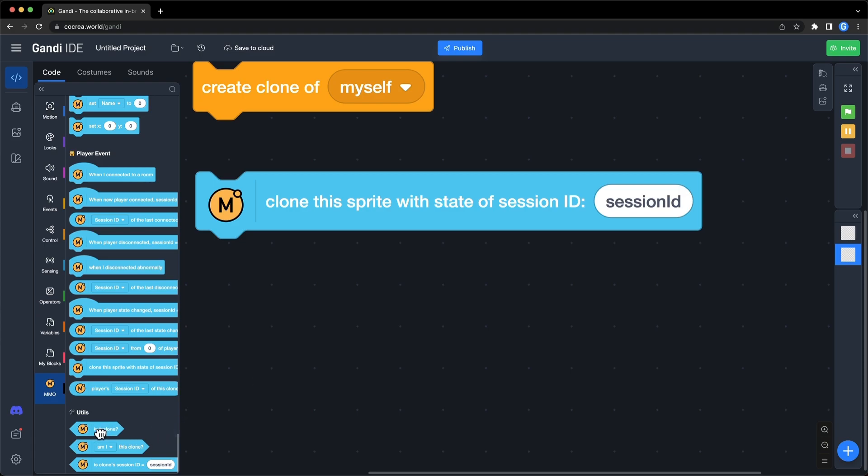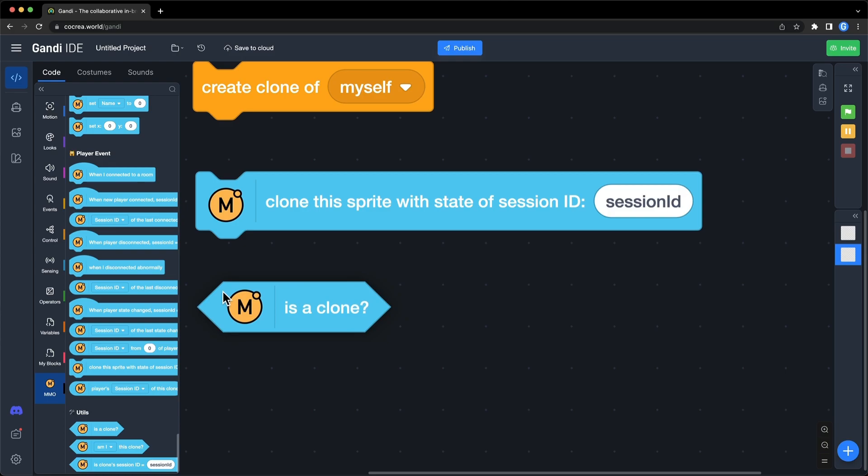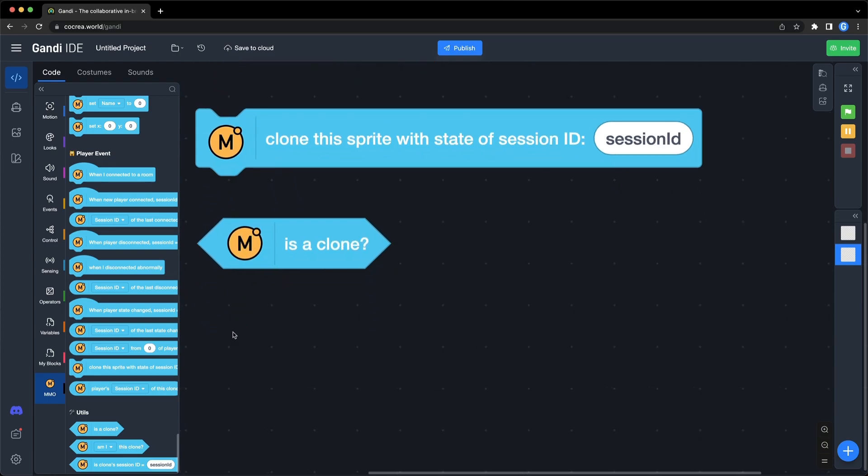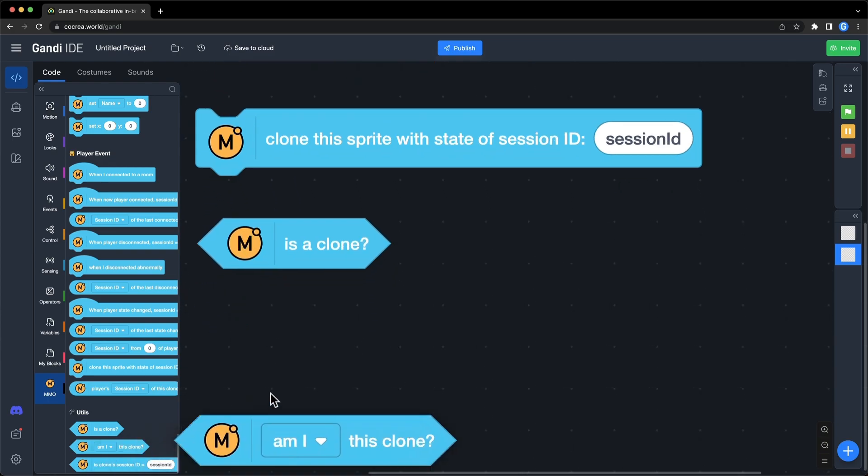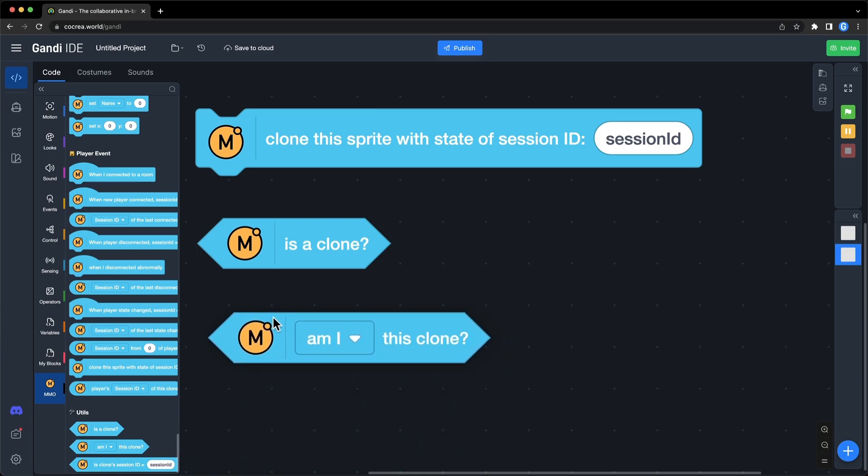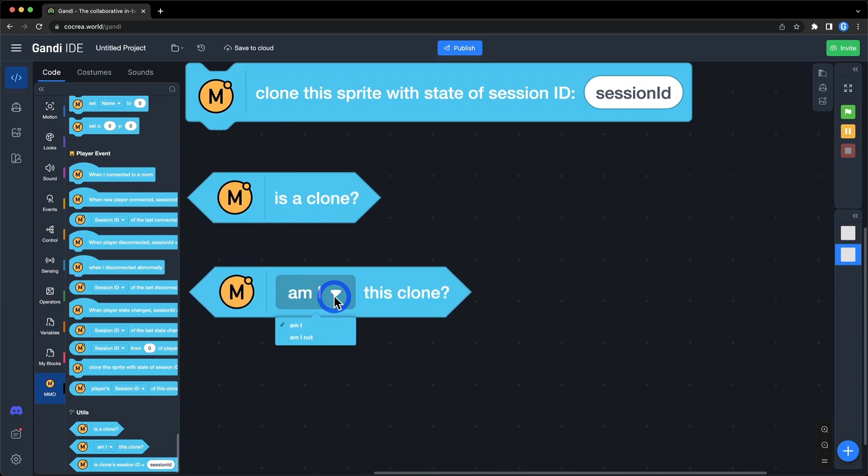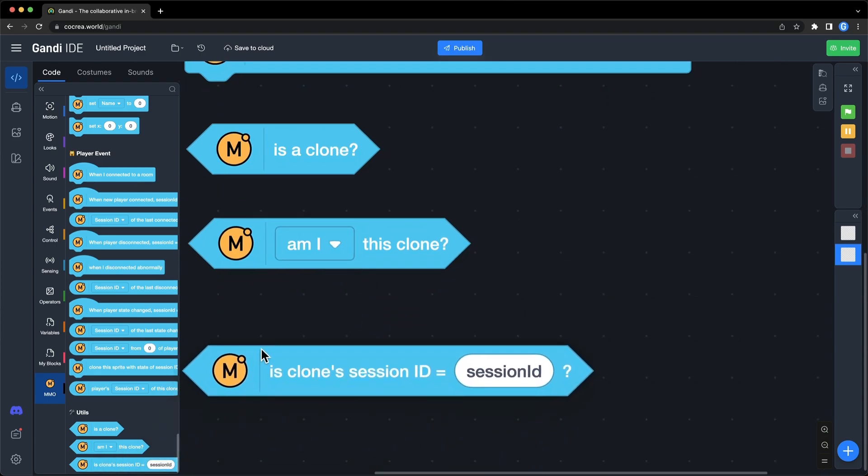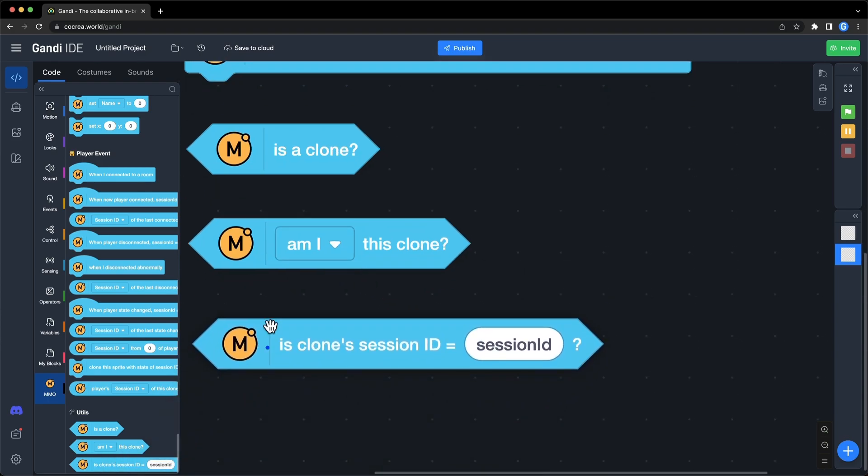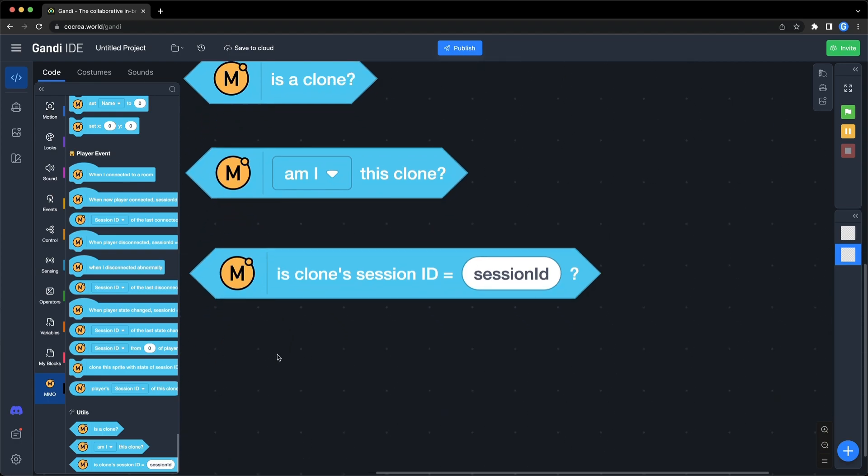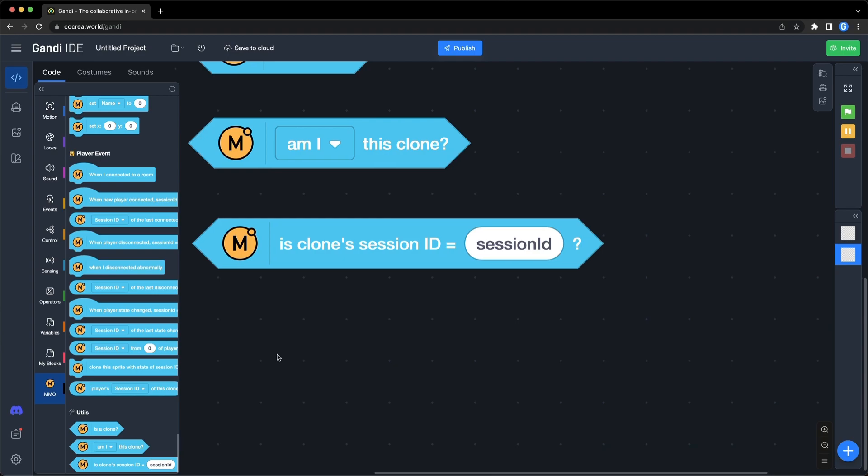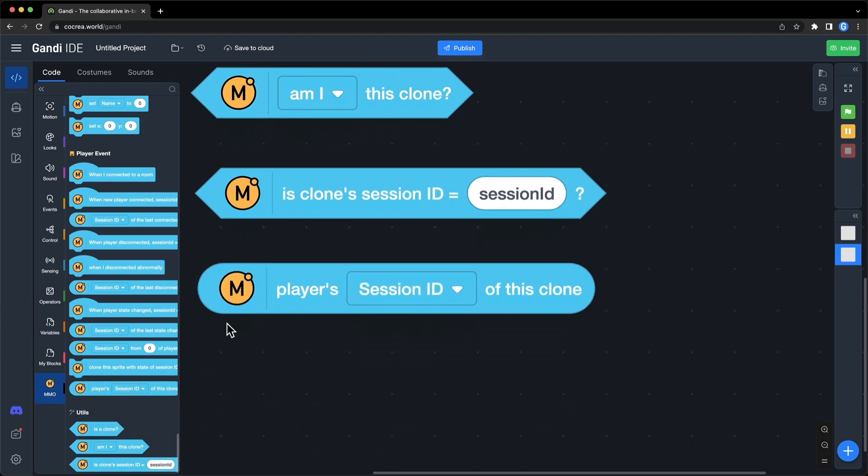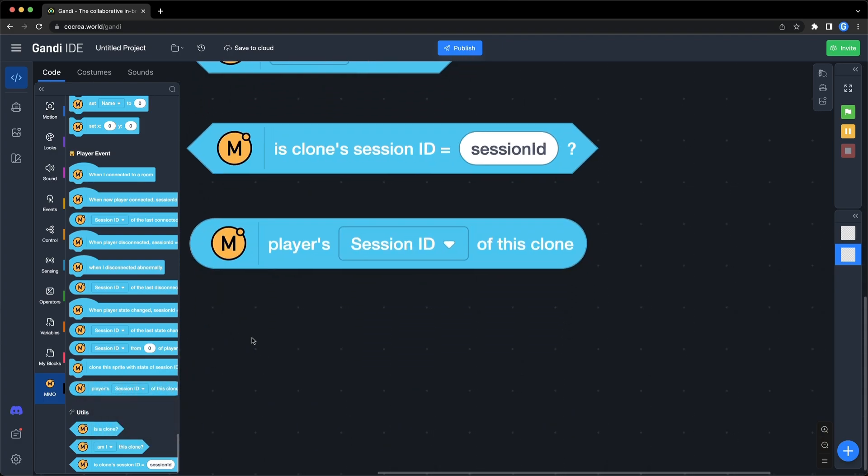In the utils section, there are three boolean blocks. The first one is used to determine whether it is a clone. The second one is used to determine whether the clone is the player who runs the game. The third one is used to determine whether the clone is the player with the session ID. You can use them in different situations. When clones are created, you can make them look the same as the player in the game. Because clones are created with session ID, you can get the player's status from the clone. Use this block. There are 10 options.